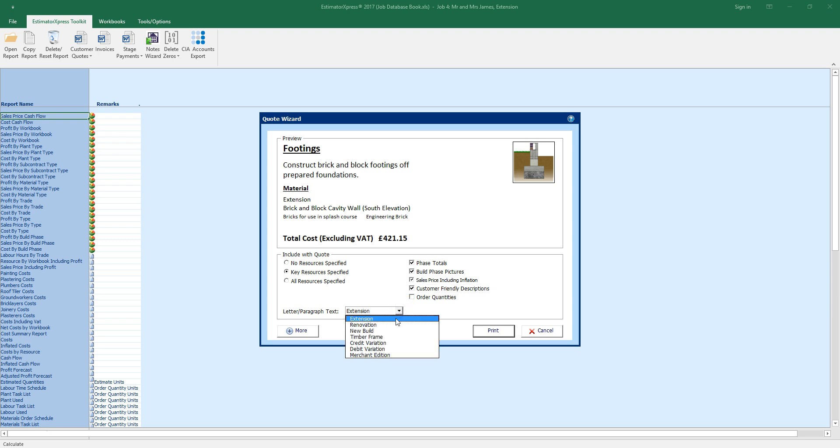You can also choose to show order quantities. Select a cover letter from the drop down box. We've provided a range of template letters, but you can create your own templates or simply edit the default letter once you've opened your quote in Word.